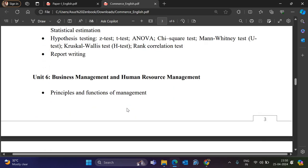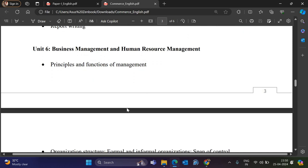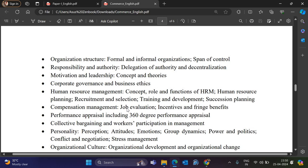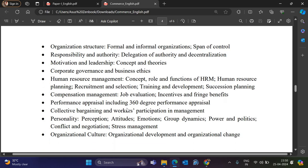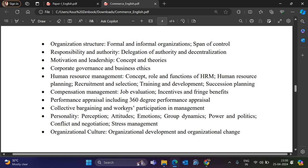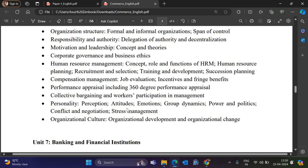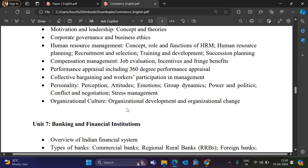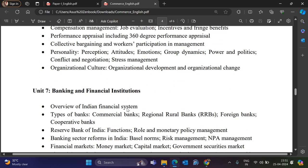Unit 6 is Business Management and HR Management. Topics include principles and functions of management, organizational structure, responsibility and authority, motivation and leadership, corporate governance, HR management, compensation management, performance appraisal, collective bargaining, personality and perception, attitude, group dynamics, power, and organizational culture.